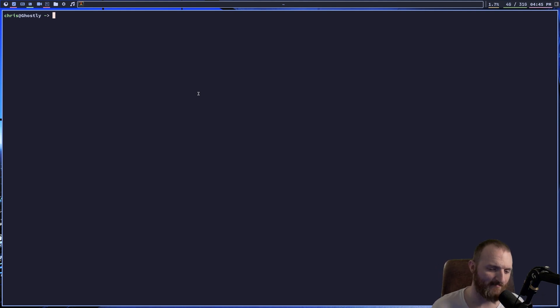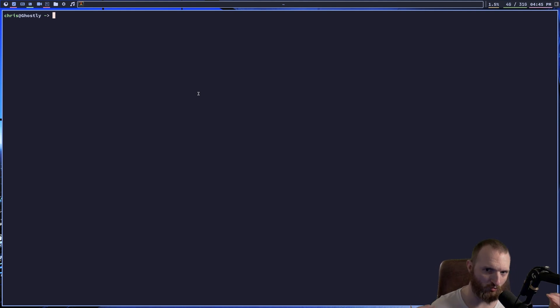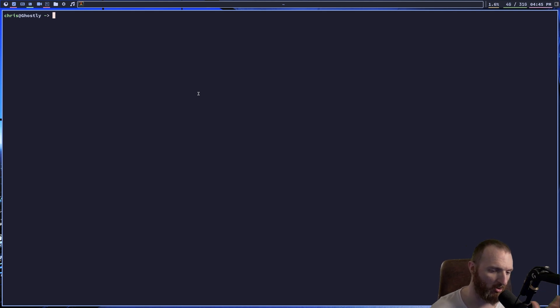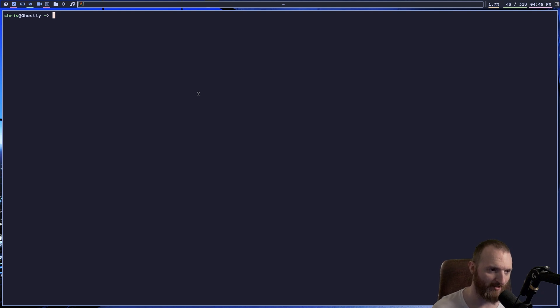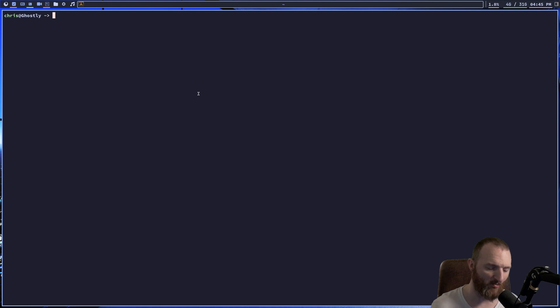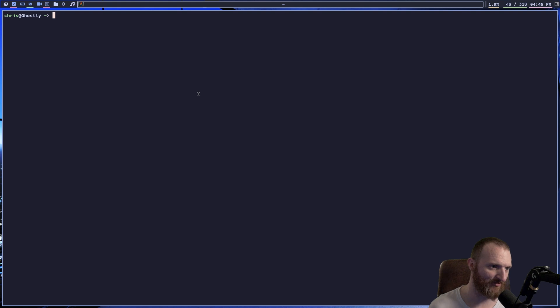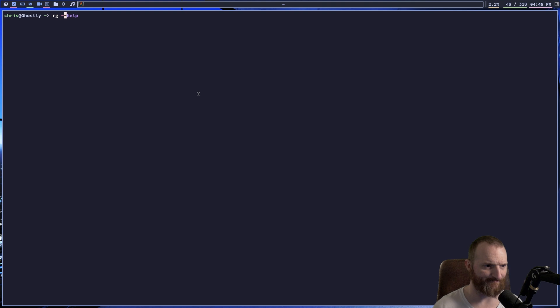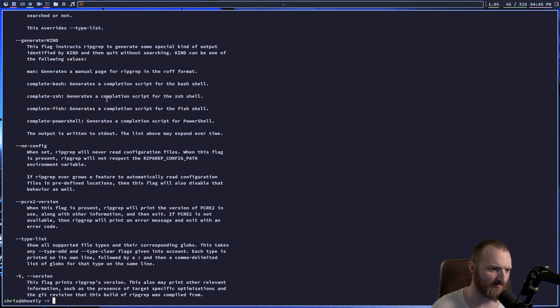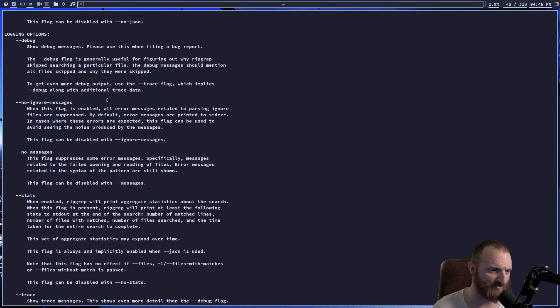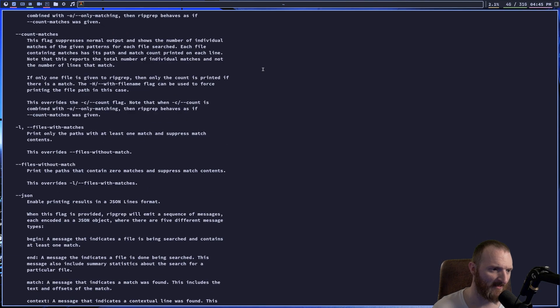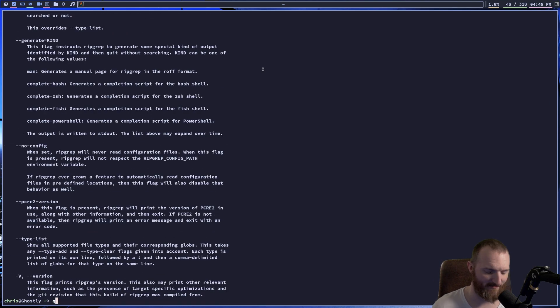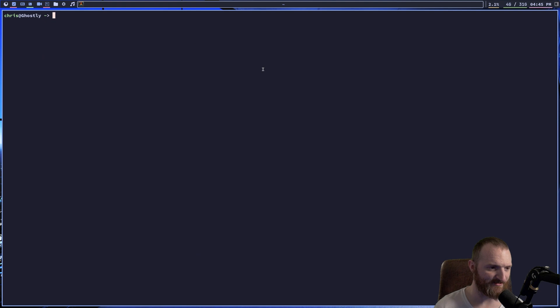The next command that I want to show you guys is ripgrep. Now what is ripgrep or RG? Well, it's grep, but it's a better grep. Okay. And I use this command all the time. We've all used, we've all probably had to use the grep command sometime in our Linux journey. But I just find that ripgrep is a lot faster and it has a ton of options. So if I do RG help, you can see that there is just a ton of options that you can do. Not only that, but the way that it displays stuff is super cool.